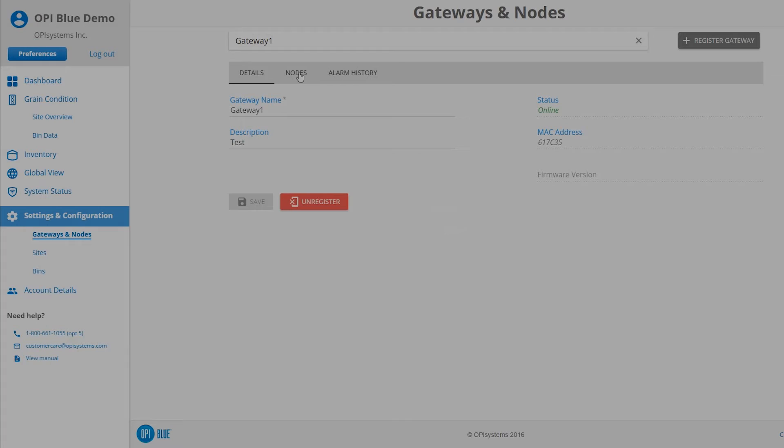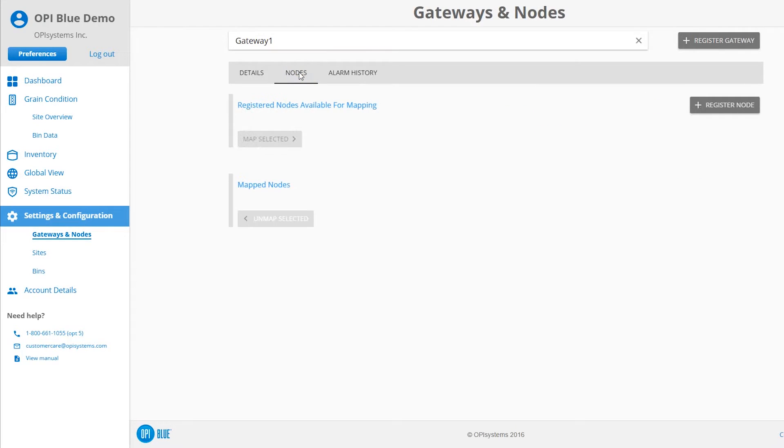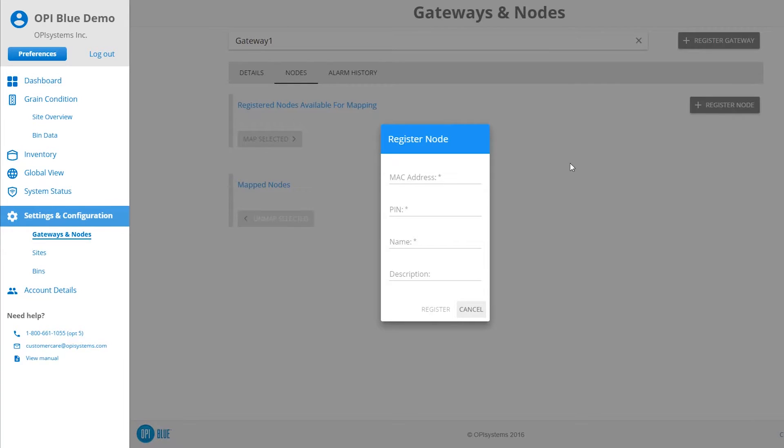To add nodes to a site, click or tap on the Nodes header to Register Nodes and click or tap the Register Nodes button. A pop-up window will appear, asking you to enter the node's MAC address and PIN number from the stickers you affixed to the site log sheet.